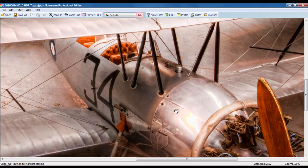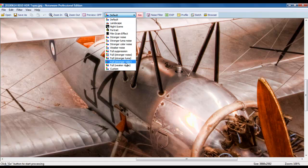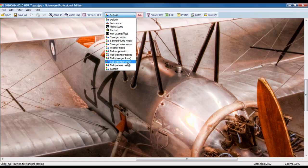Now, the program that I use is called Noiseware and it's available from the Imagenomics website. Noiseware has some basic presets and I'm just going to make an example out of the program.